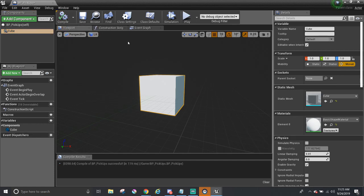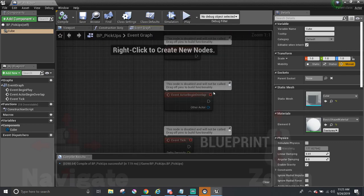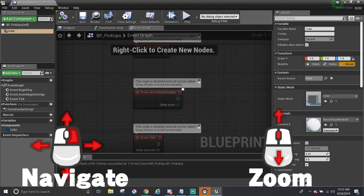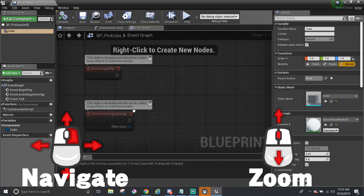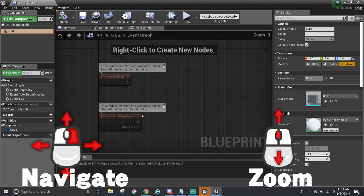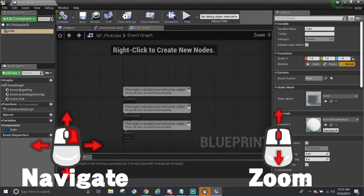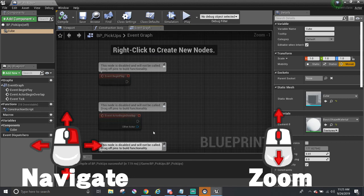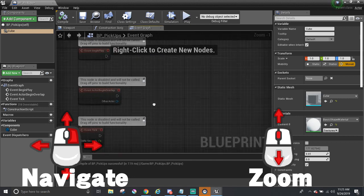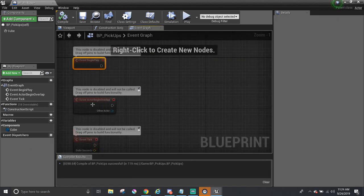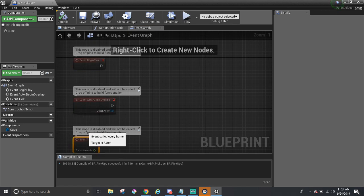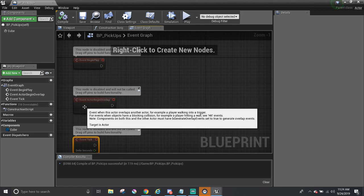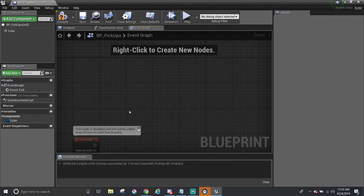Next, to make them rotate. In the Event Graph, you can navigate around by holding down the right mouse button and dragging it around. And zoom in and out with the middle mouse button. By default, there are three nodes. Event Begin Play, Event Actor Begin Overlap, and Event Tick. We only need the last one, the Event Tick, which is the function that gets called Every Frame.